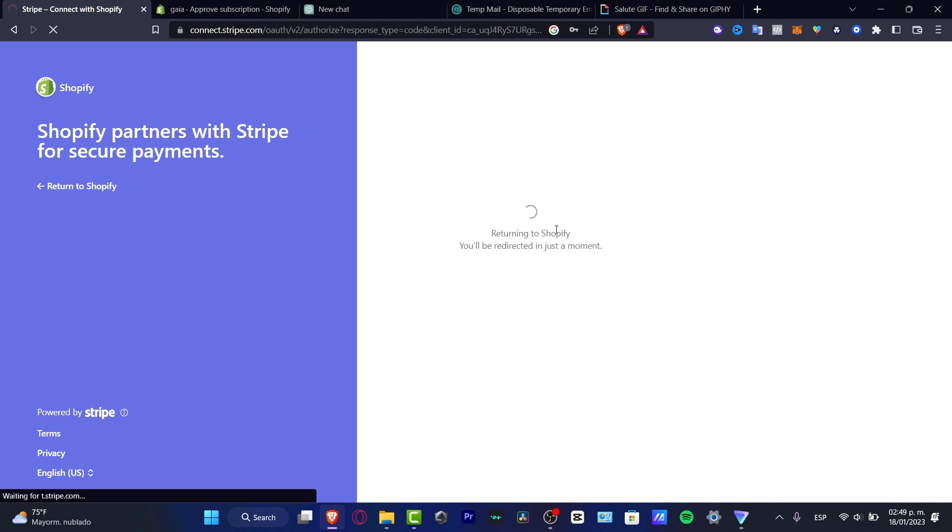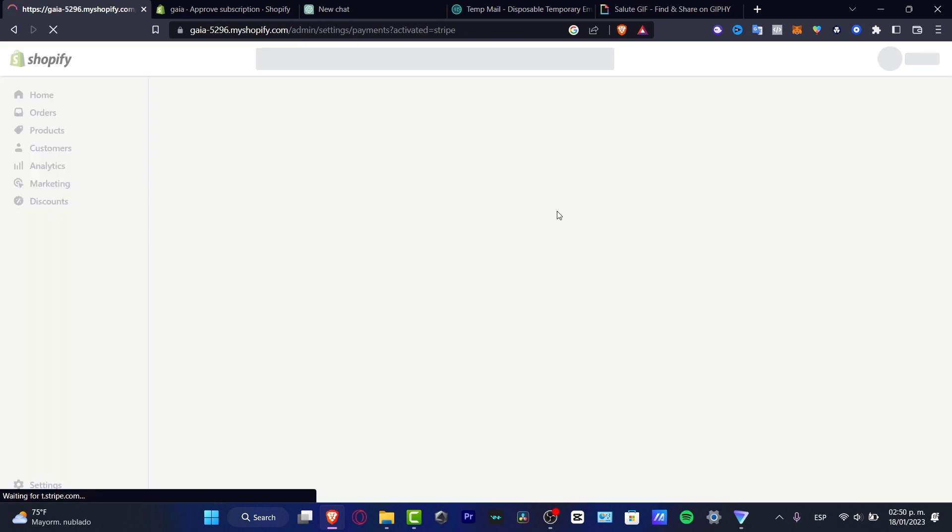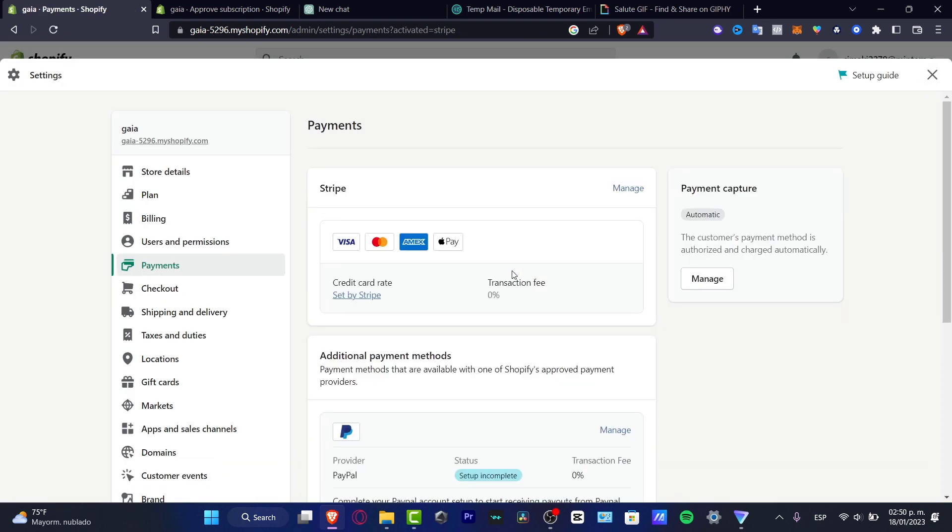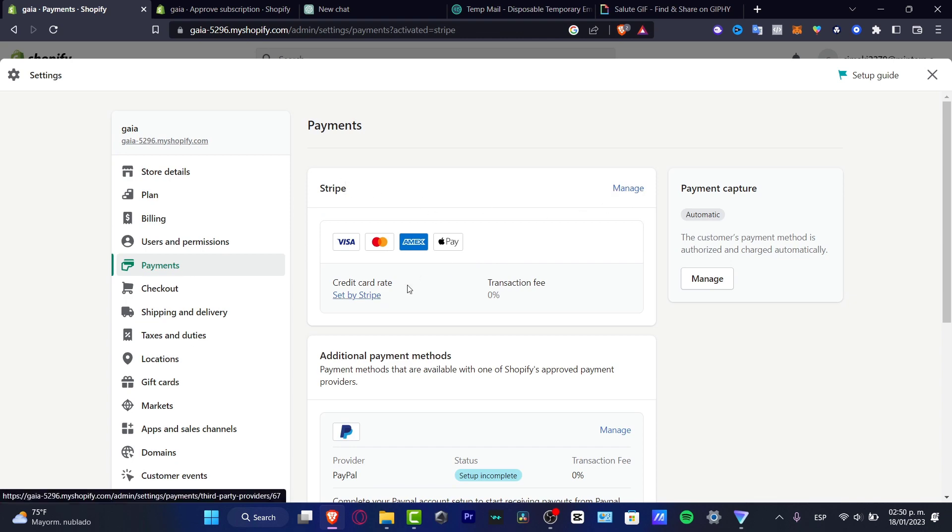So now that my account has already been created, it's going to be sending me back into Shopify. So what's going to be helping me is that I need to just provide the setup Stripe, and we are now actually good to go.